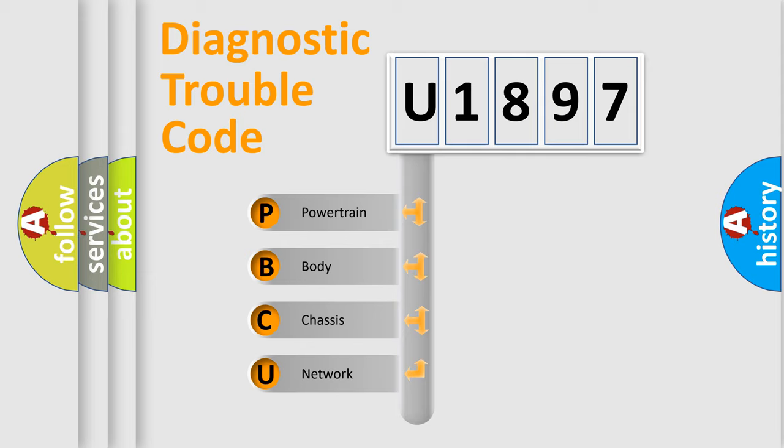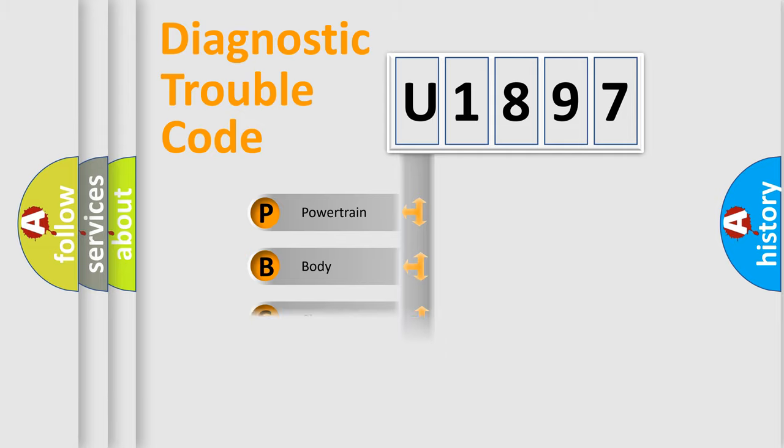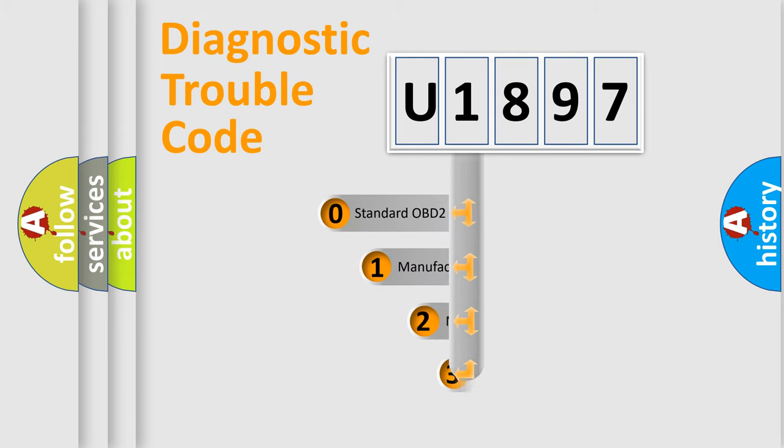We divide the electric system of automobile into four basic units: Powertrain, Body, Chassis, and Network. This distribution is defined in the first character code.